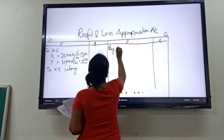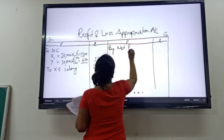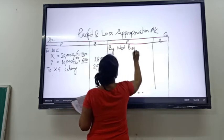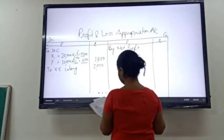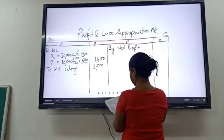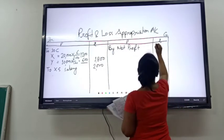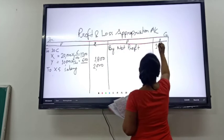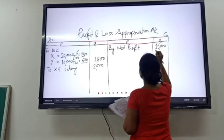First we have to transfer the net profit. The net profit before adjustment is given as rupees 15,000. So by net profit, it is 15,000.